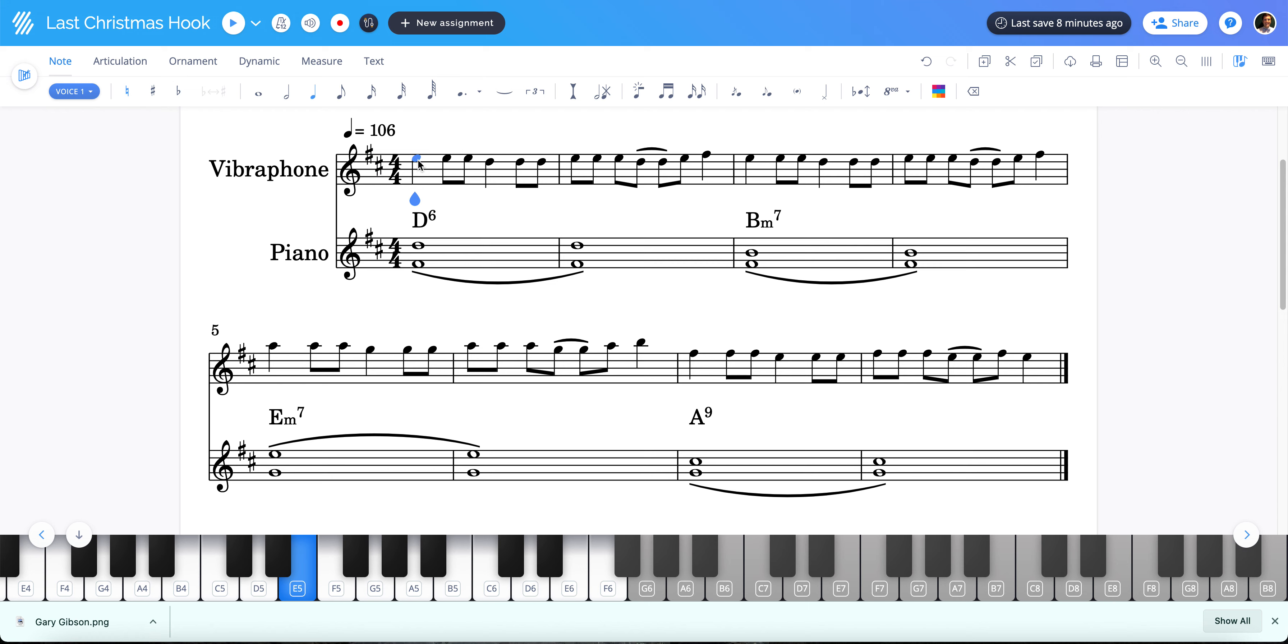So we're going to just work on these first two measures here because I'm going to show you a few tricks for entering information now that my classes are a little bit more advanced and learning more and more about entering notation into Soundtrap.